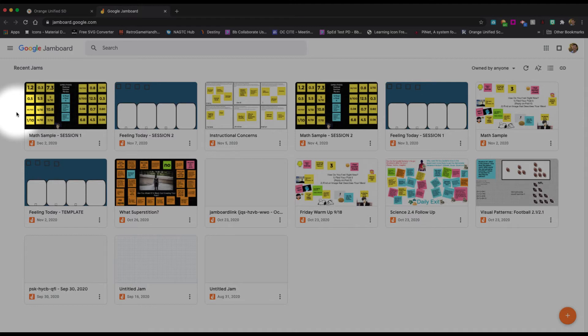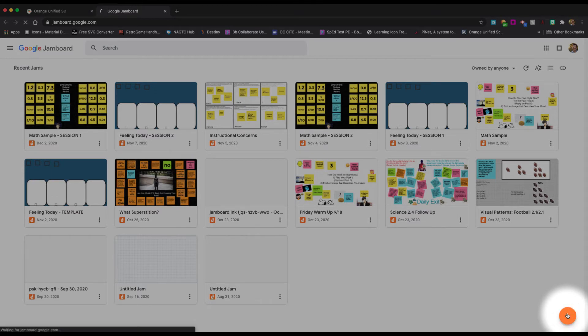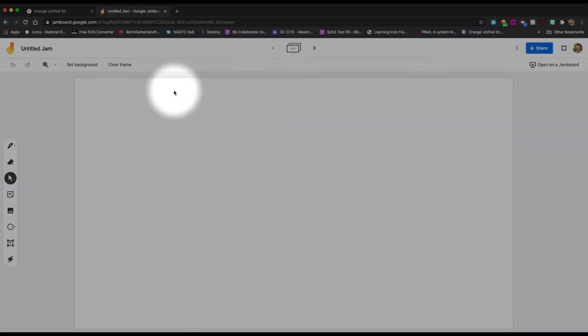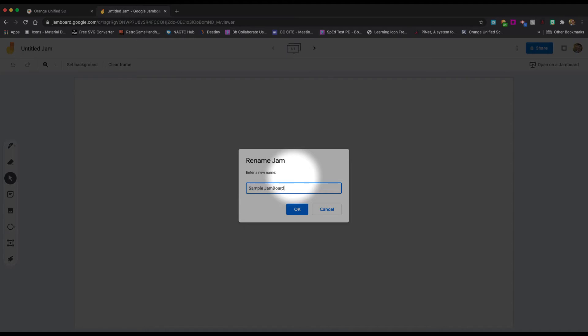Once you get this far, you can actually just click on this plus sign in the bottom right-hand corner to open up a new Jam. Just like we tell our students, best practice: first thing you want to do is give it a name. Up here at the top, you can rename it. Hopefully, we're used to doing stuff like this in Google Docs and other applications from Google anyway. So I will just put here, sample Jamboard.